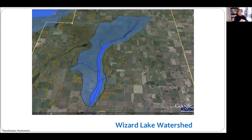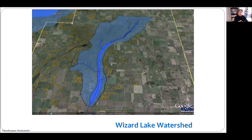When you look at a lake watershed in the Prairie, things are a little bit different. For example, the Wizard Lake watershed sits on very flat ground, and the watershed is quite small compared to Ghost Lake.